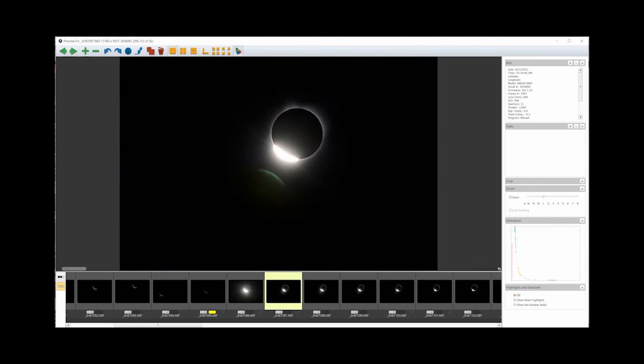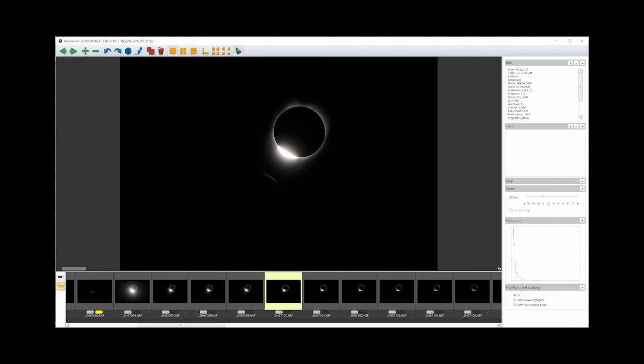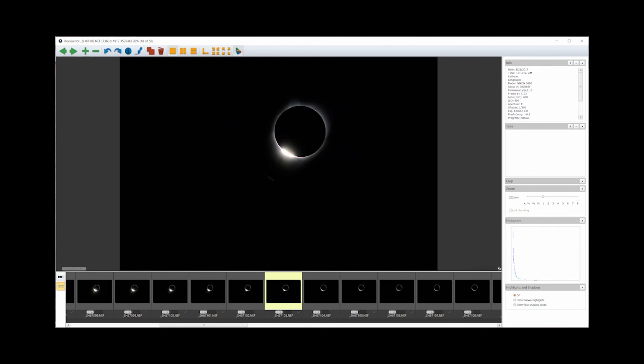Keeping the exposure setting the same as I used with the filter on, I used the trigger button on the remote to shoot a burst of photos, one to two frames every second. You can see the diamond ring getting smaller frame by frame. Some of the corona is visible around the perimeter of the sun and moon, and prominences are easily seen.